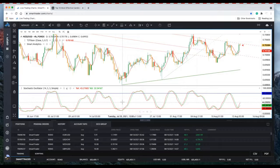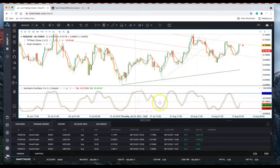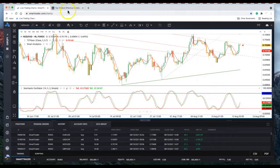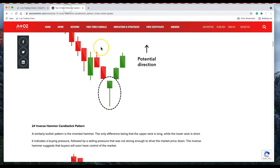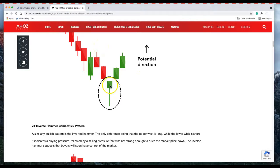The two things that I need, I use the smart trader platform because it generates those candlestick patterns that I'm looking for. Let's look at the ten most effective candlestick patterns.